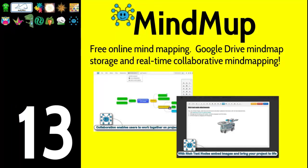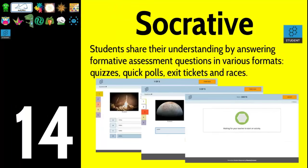Number fourteen is Socrative — an interactive student response system where you can put in quizzes, quick polls, and exit tickets, and make races out of it where students answer multiple choice, short answer, or essay questions. Any kind of question you want, you can put into Socrative and get student feedback.